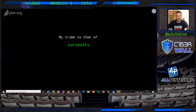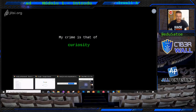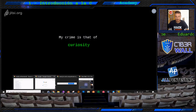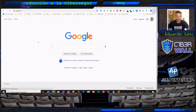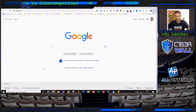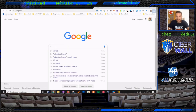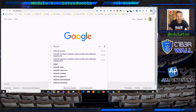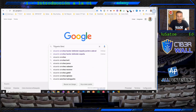Buenas tardes, mi nombre es Eduardo Sánchez y os voy a dar el módulo de uso de recursos en Internet con OSINT, una introducción. En este caso vamos a utilizar diferentes navegadores.